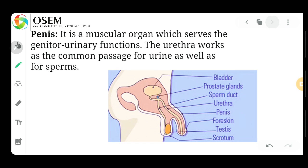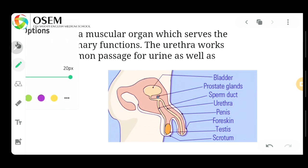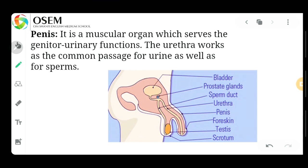Now the last organ we will discuss is the penis — it is a muscular organ that has a genitourinary function, meaning it serves both reproductive and urinary functions.